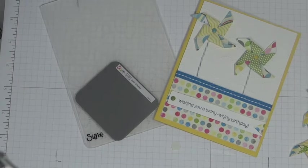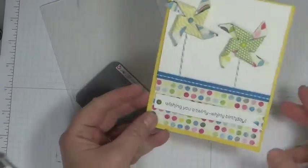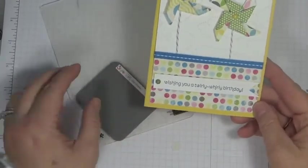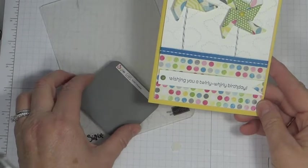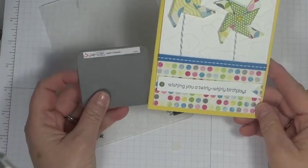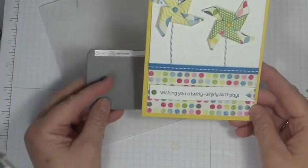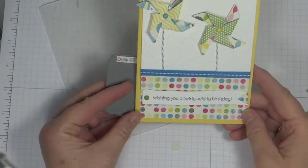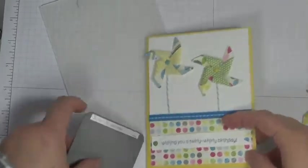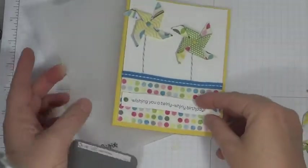Hi, welcome to Stamping with Kay. Today we're going to make this card right here. We're going to be using the new Pinwheel Sizzlet from Stampin' Up. It was a lot of fun. I had a great time making this card. So let's get started.